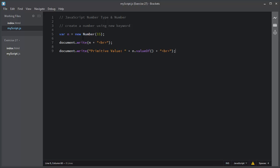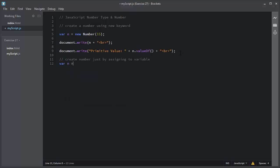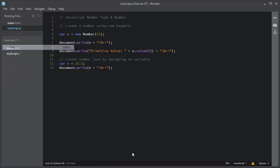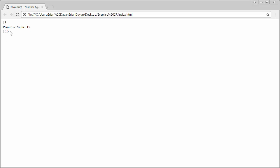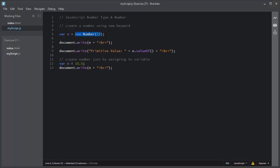As you know, creating an object using the new keyword will complicate your code and will slow down your program. So always create a variable just by assigning the value to the variable. I will declare the variable n again and simply assign the value to the variable. So don't use the new keyword because it will complicate your code and slow down your program.